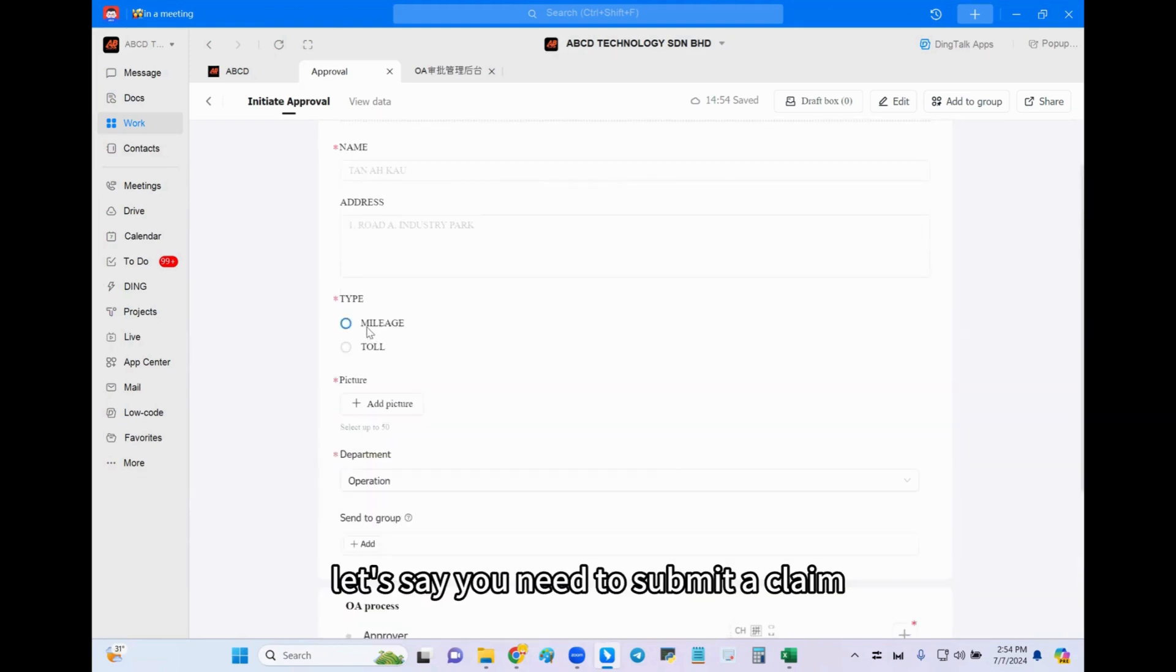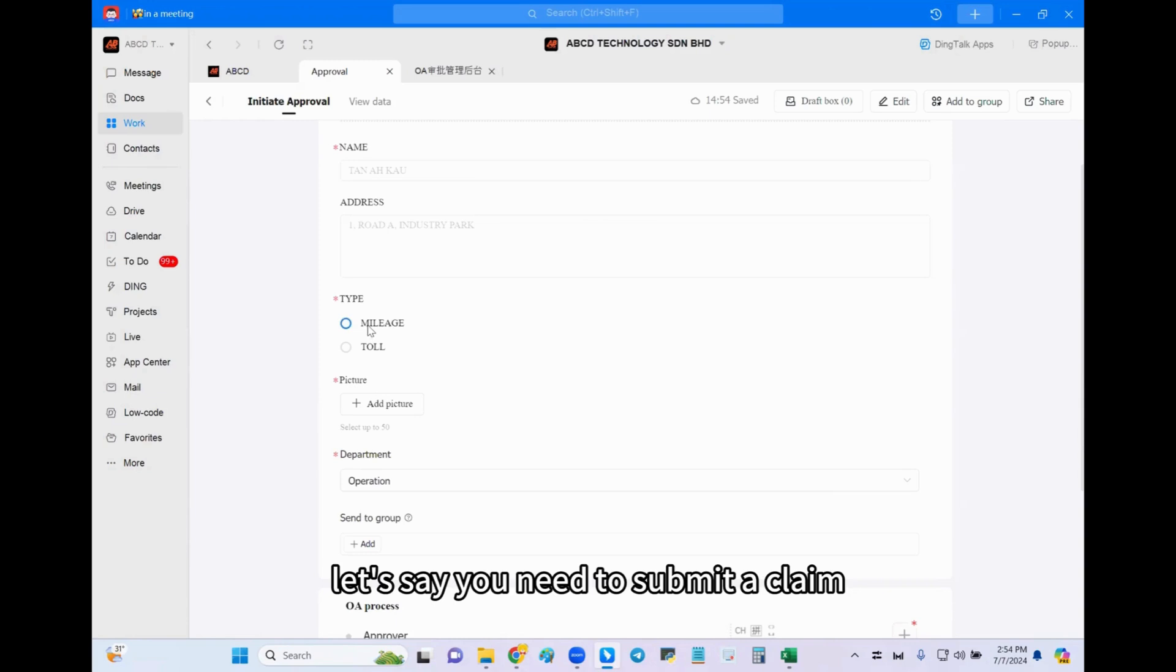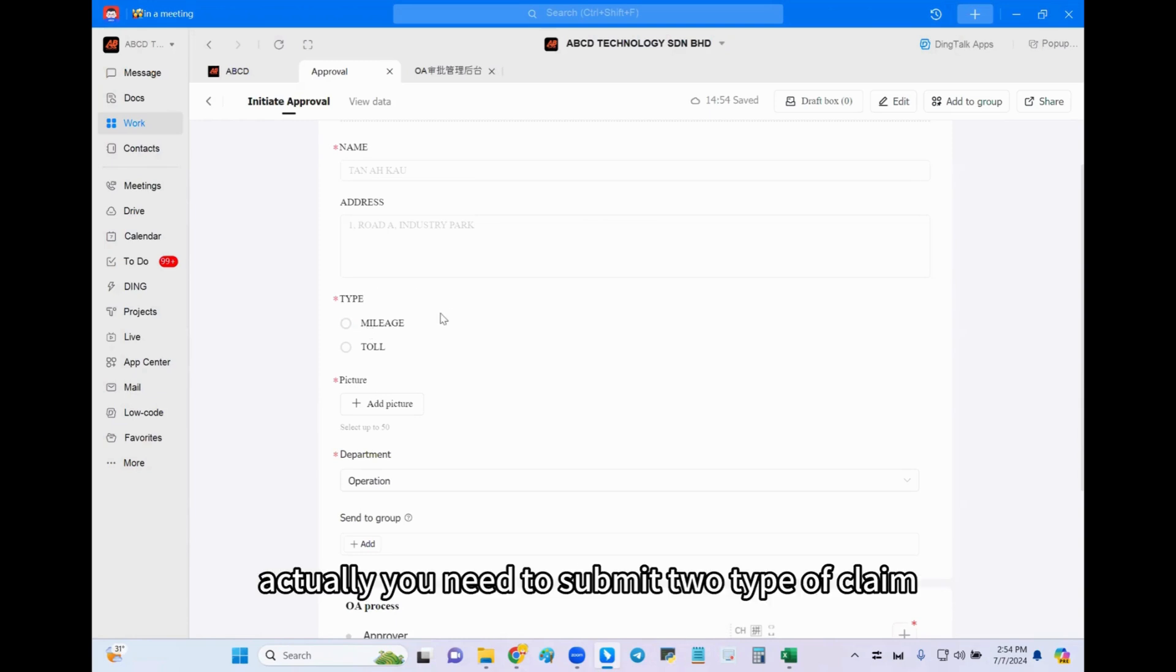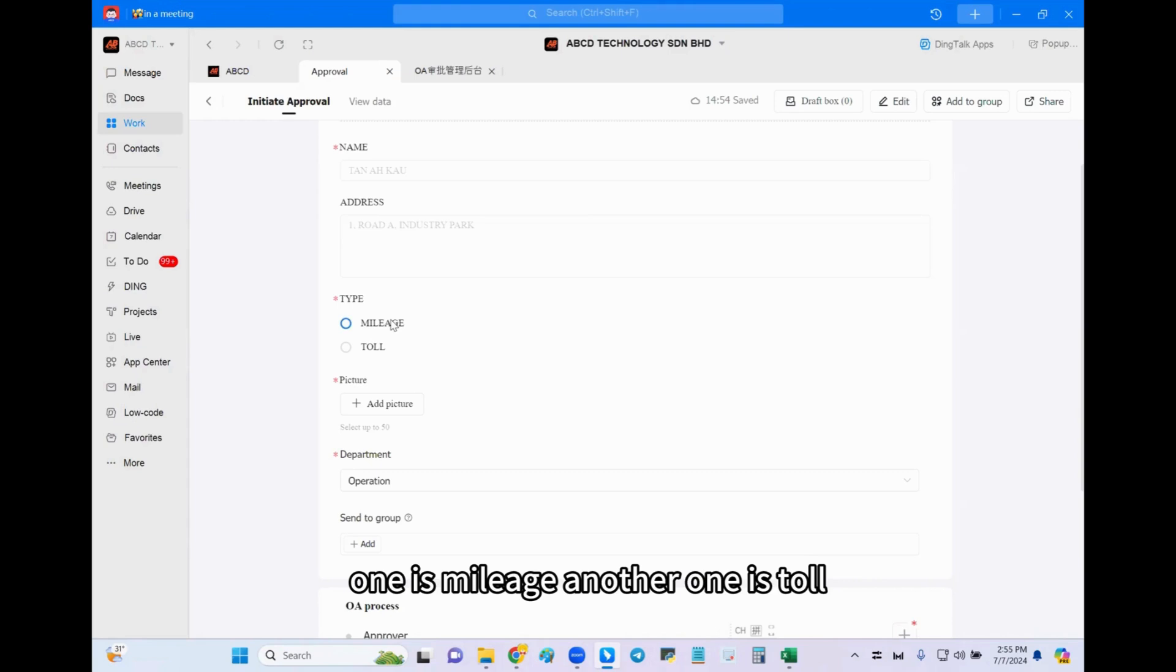We have explained that let's say you need to submit a claim. Actually, you need to submit two types of claims: one is mileage, another one is toll. So how to do it?